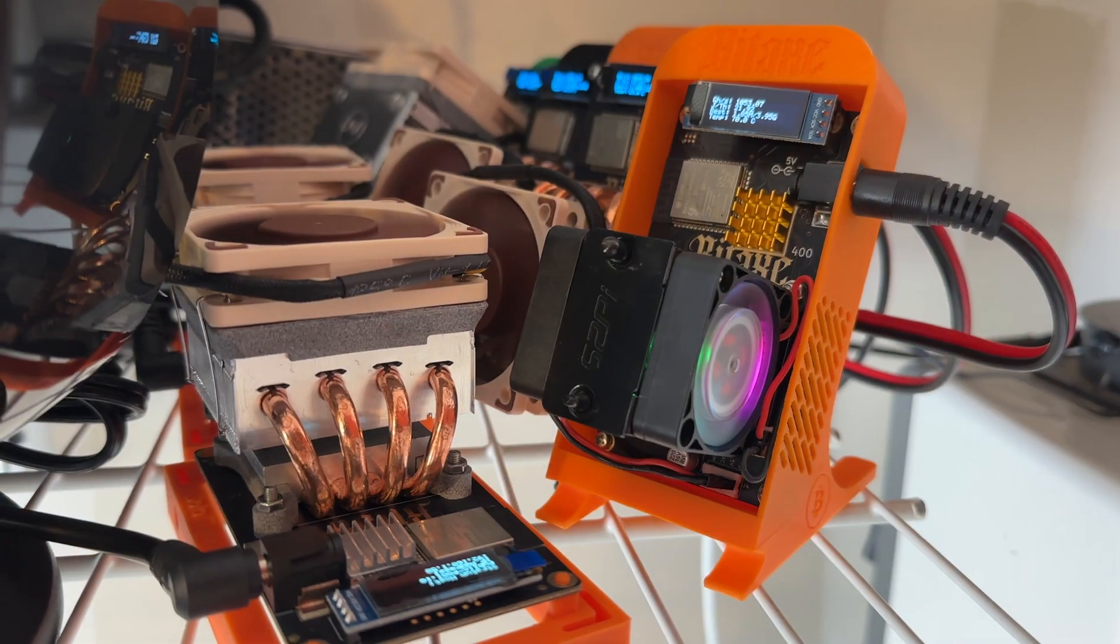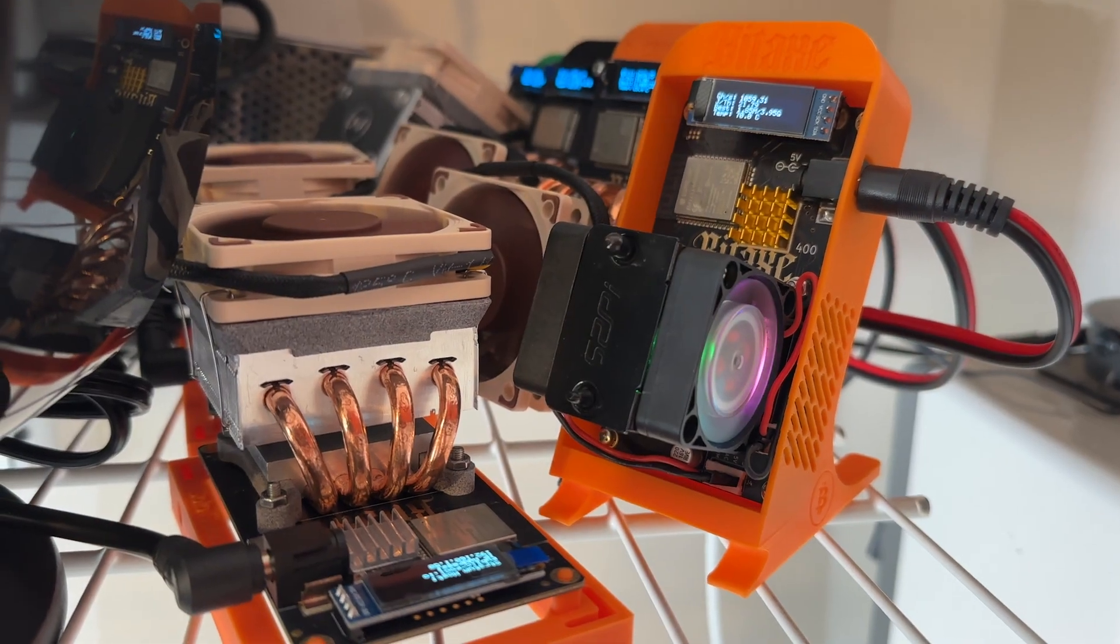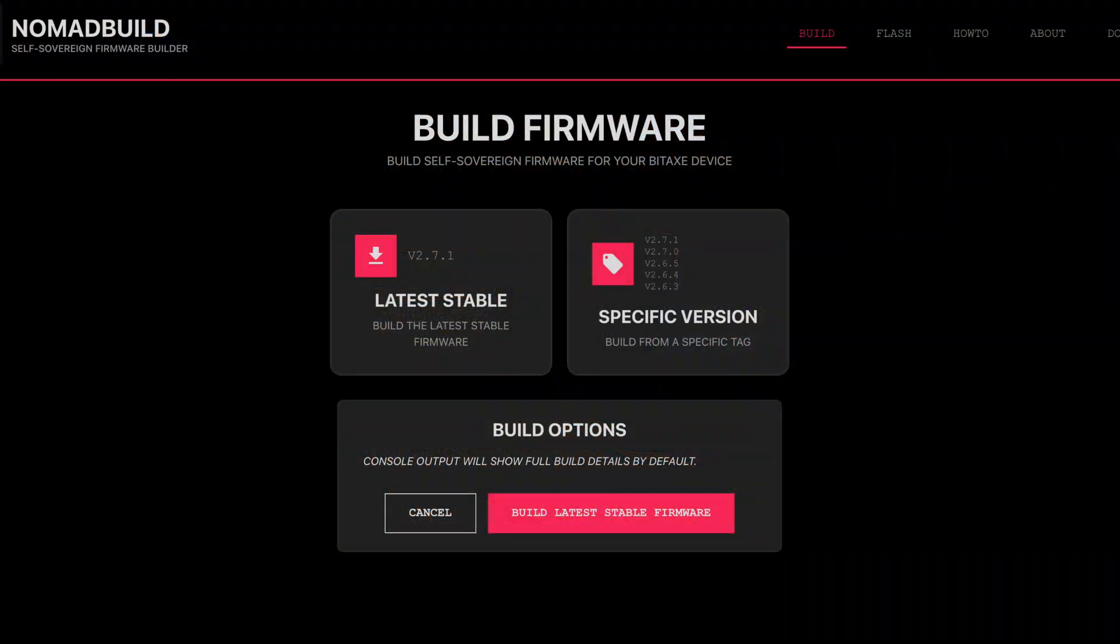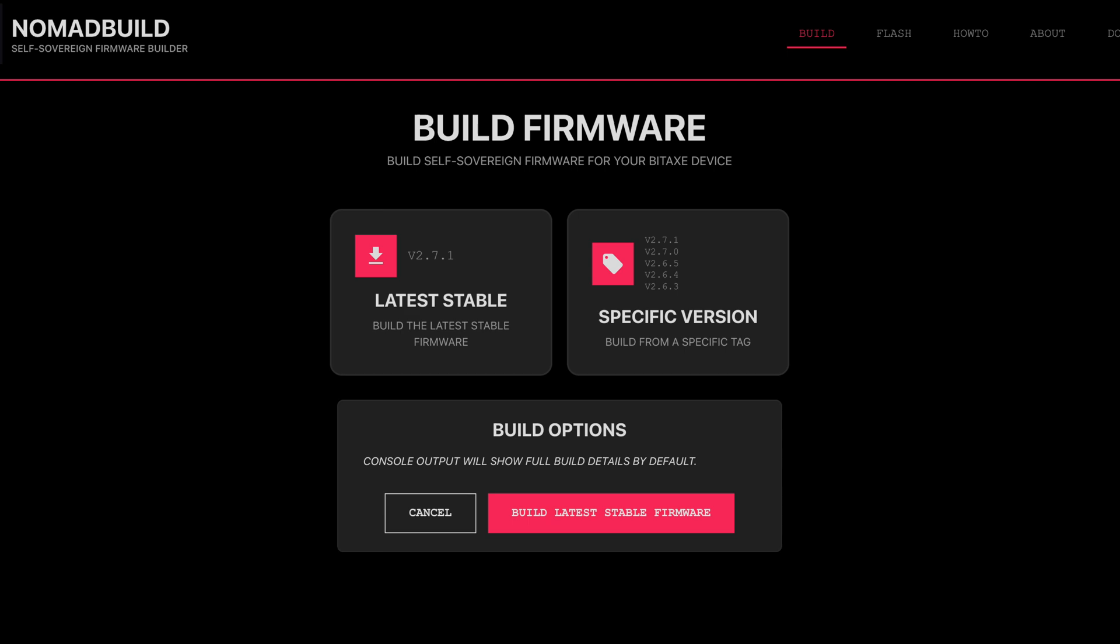So if you've got a bunch of BitAxes, there's a new firmware update tool that's going to make it much easier to keep all of your BitAxes updated.